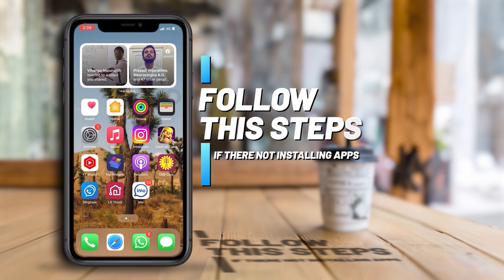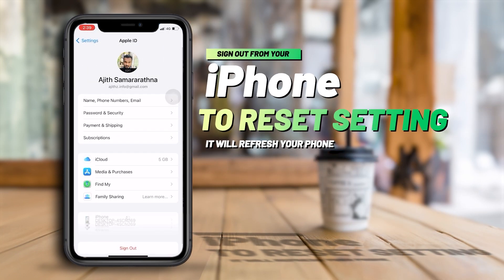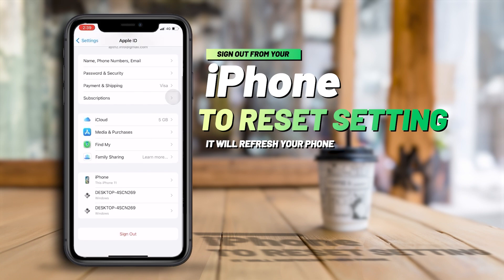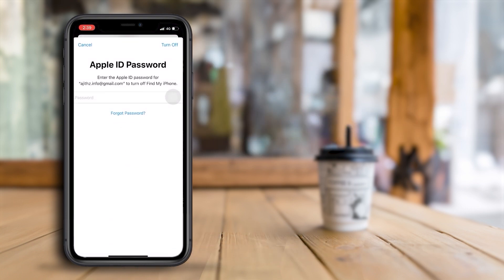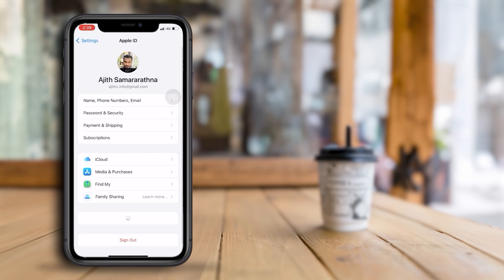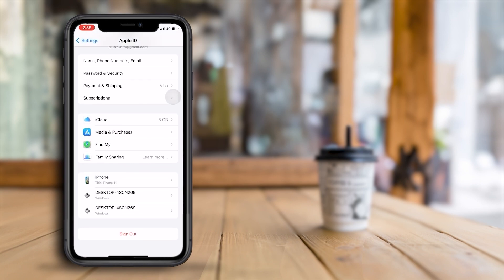First, sign out from your iPhone. Signing out of your iPhone may seem like a simple and trivial task, but it holds great importance in ensuring the security and privacy of your personal information. When you sign out of your iPhone, you are essentially disconnecting your device from your Apple ID, which serves as the key to your personal data. By doing so, you prevent unauthorized access to your accounts and safeguard your information from falling into the wrong hands.